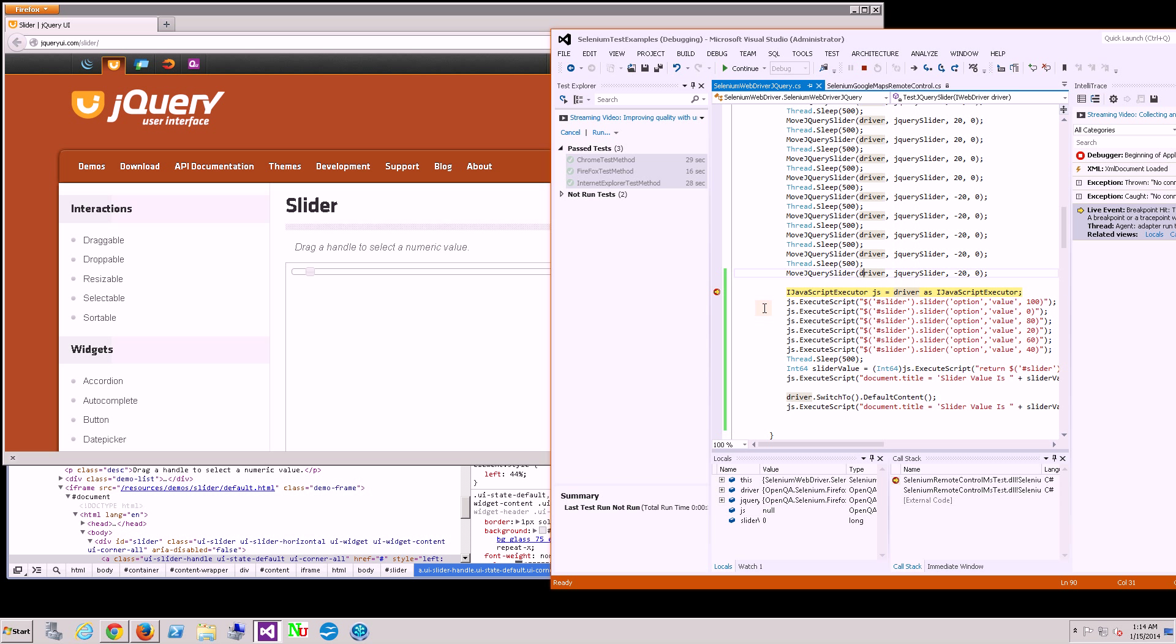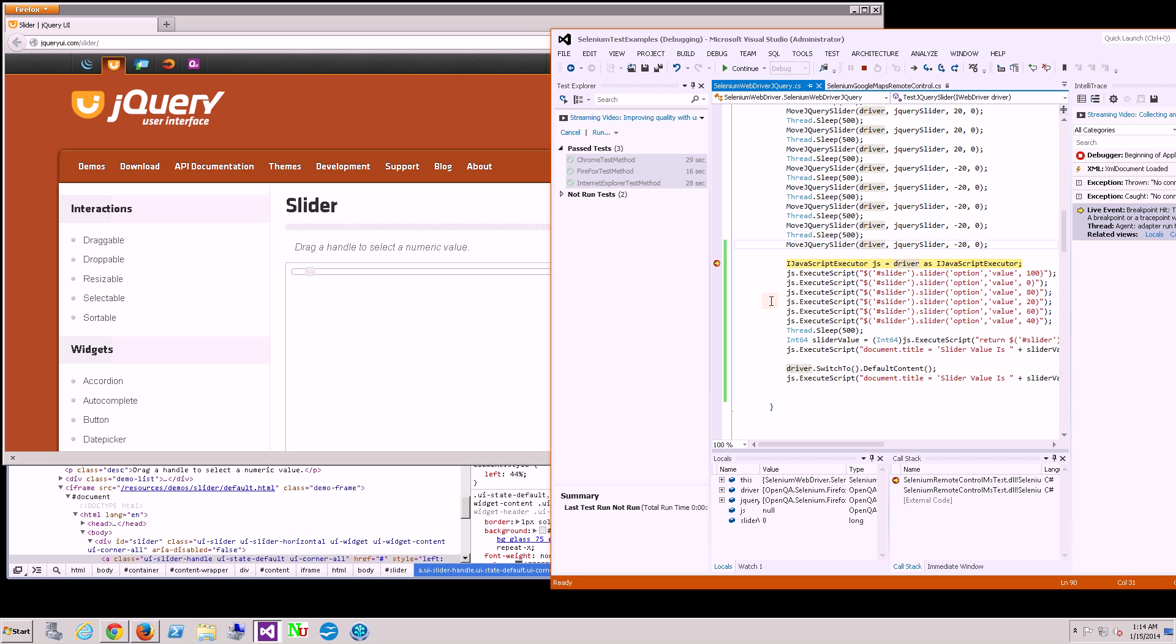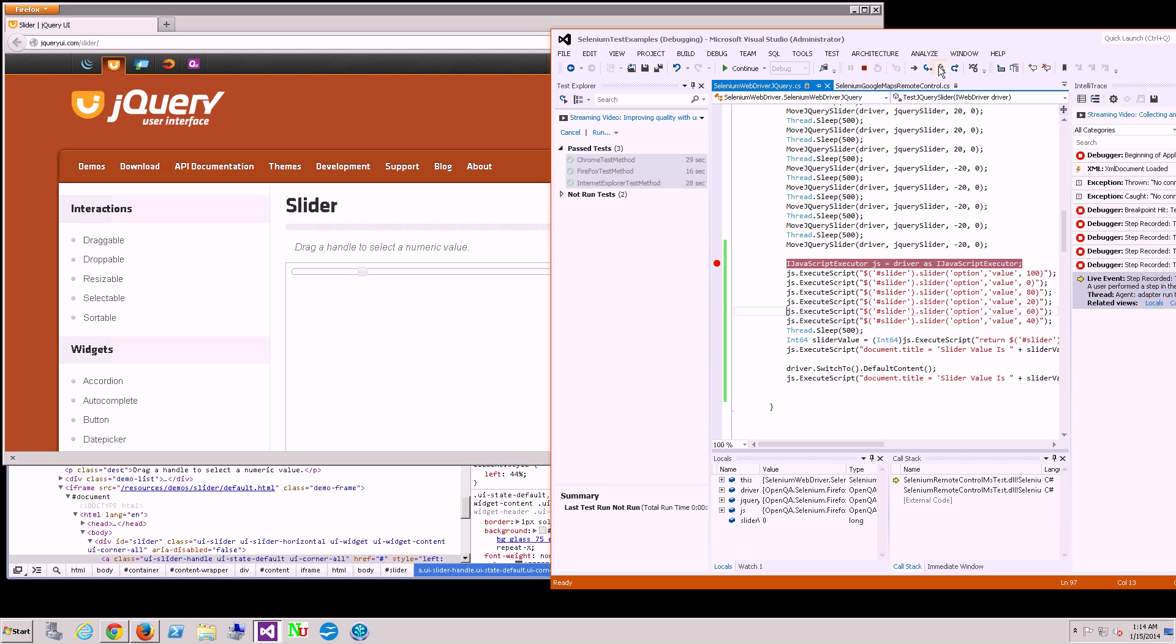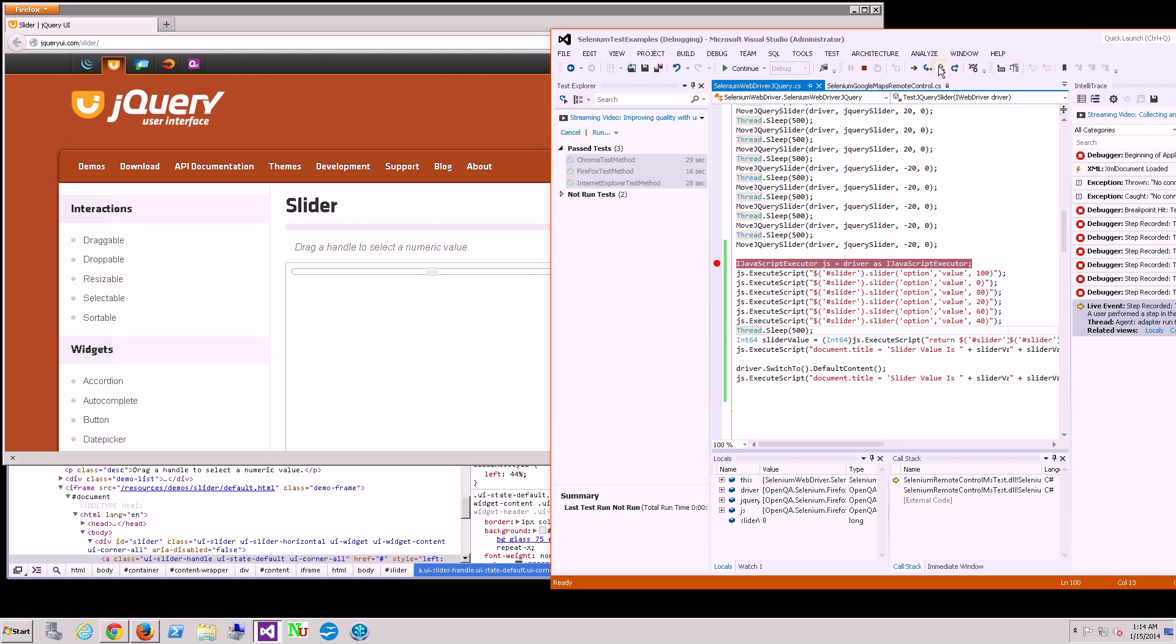But now it actually reached the JavaScript code. I am going to step through it and you could see it's flipping back and forth, left to right.